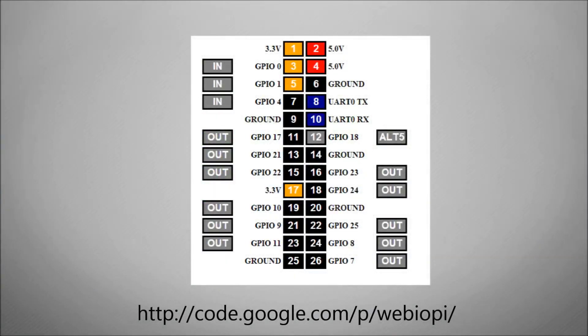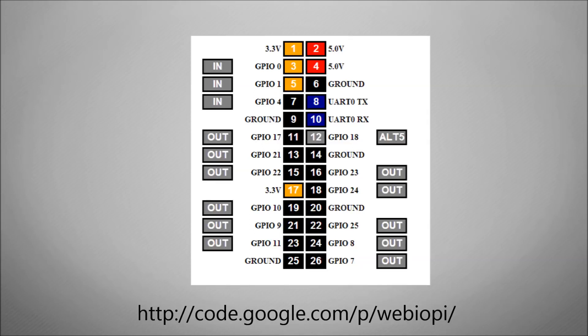The project I found is called WebIOPi. It's a web application that you can install on your Raspberry Pi and what you can see here is all of the GPIO headers and an in-out button next to each one of those.